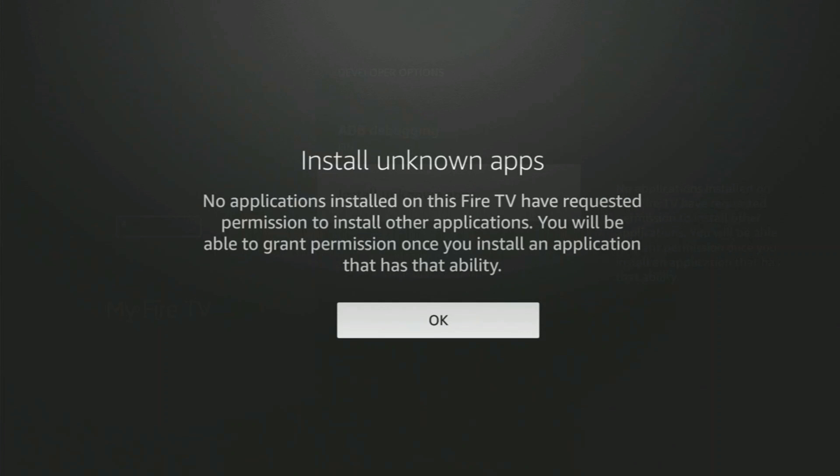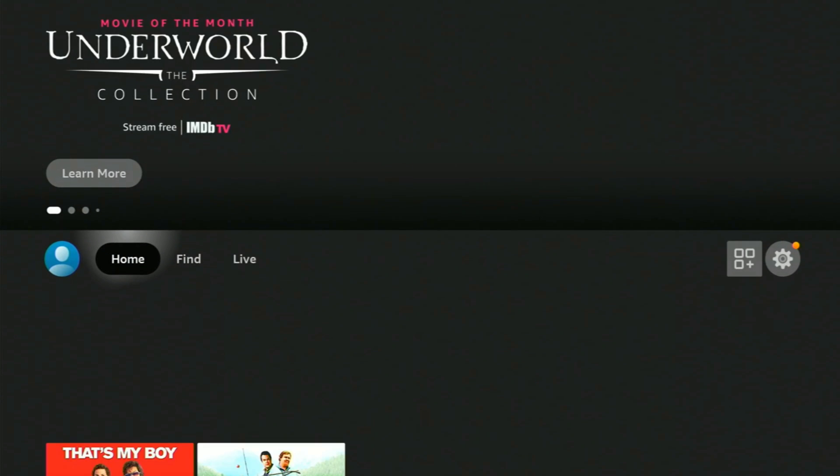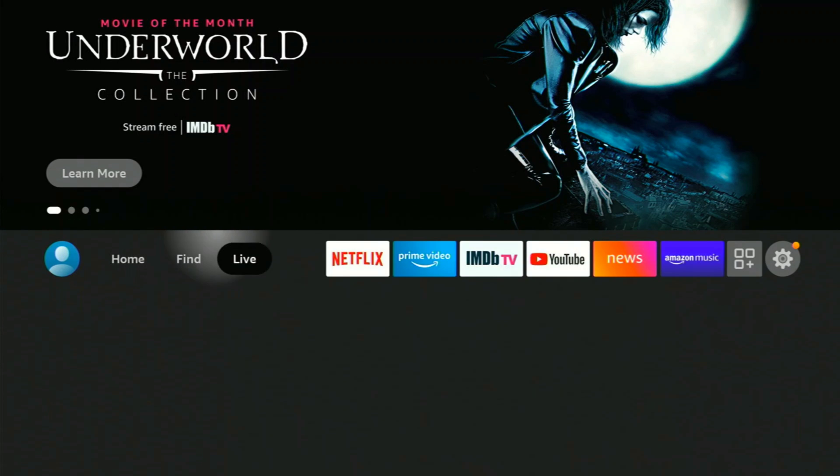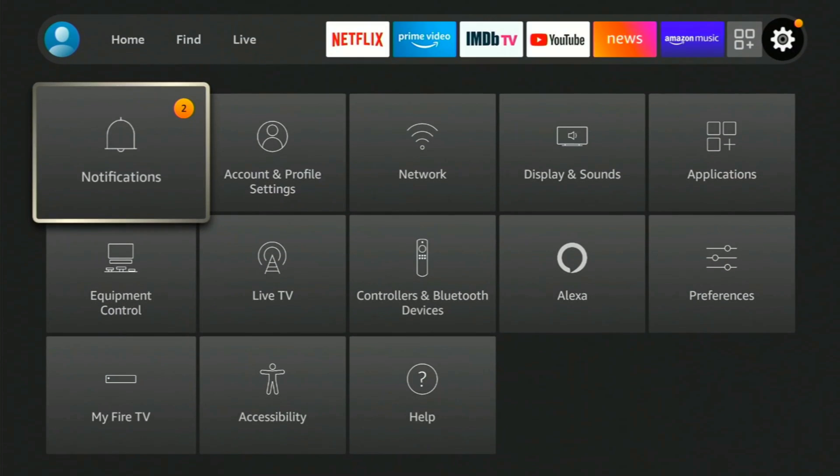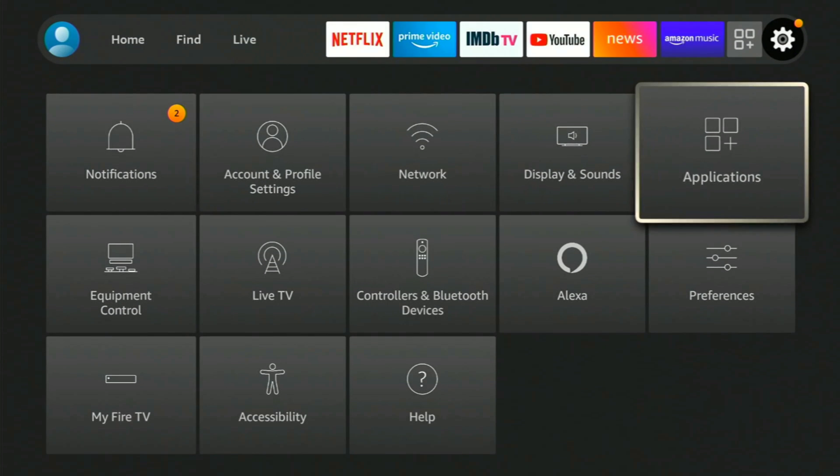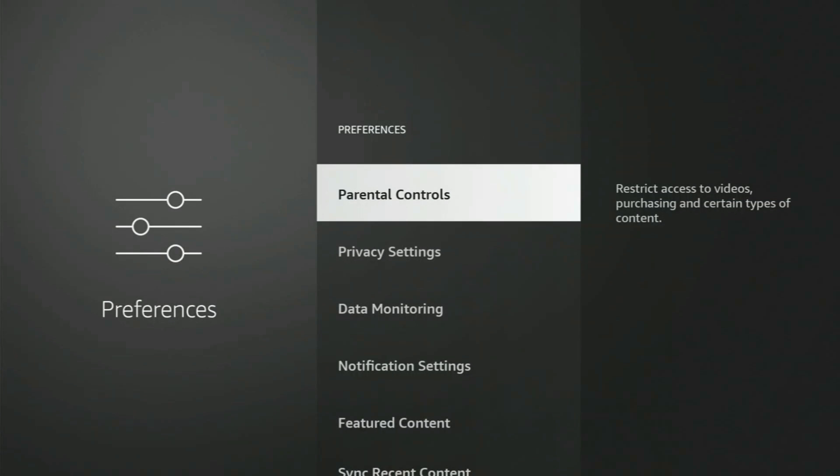If you think you're never going to use this or you never want to sideload something, you don't have to do this part. You can skip this part. Now we're going to click back to go to the settings menu again. Let's go over to settings and we're going to click on Preferences.